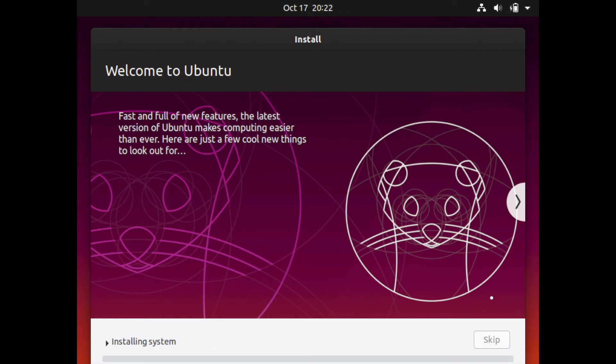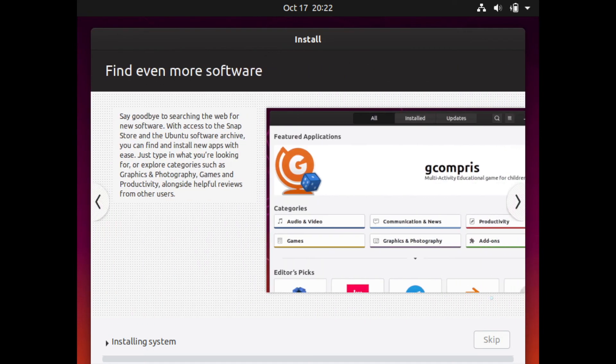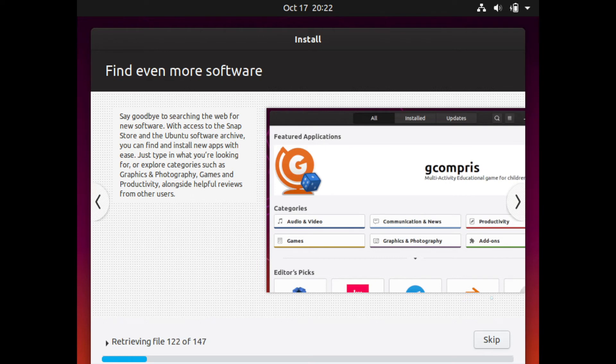A lot of other distributions build off of the Ubuntu distribution and add their own little tweaks, which I'm sure we'll be seeing a bunch of updates coming from other distributions here in the next few weeks since Ubuntu just released its latest update or release. Now we'll give this a moment to go ahead and finish installing.